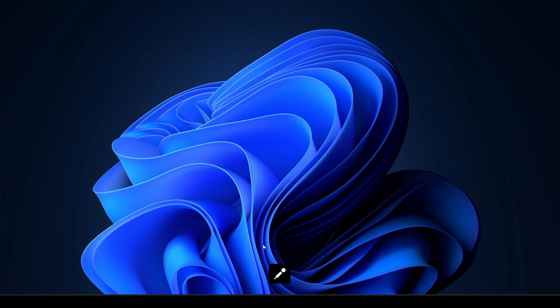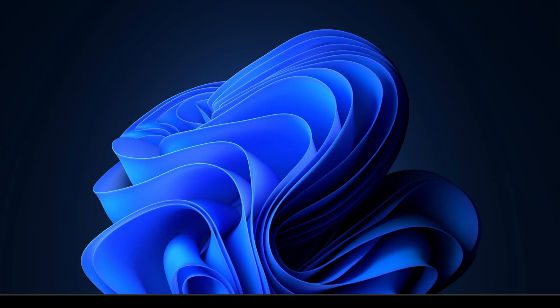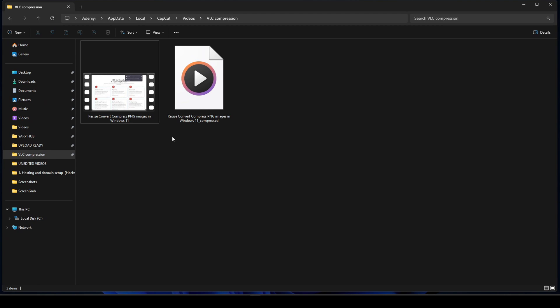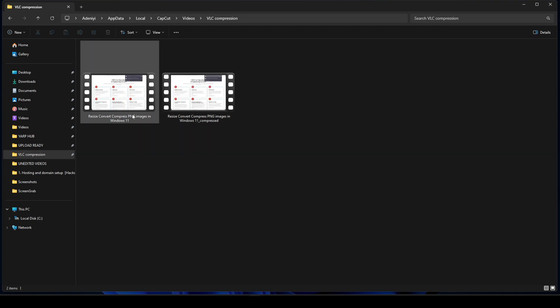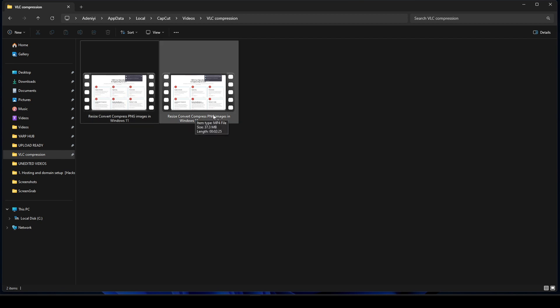All right so now the compression is completed and if we come to a folder you'll see that the normal video was 488 megabyte in size while the compressed version is 37.3 megabyte in size.